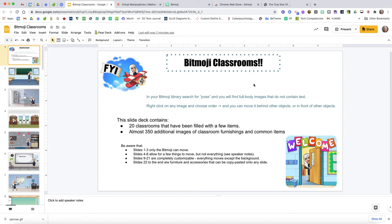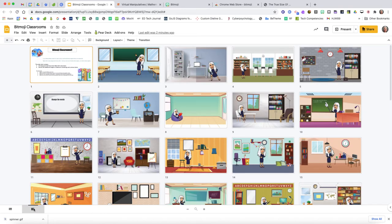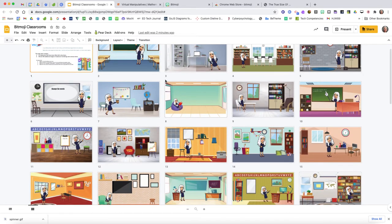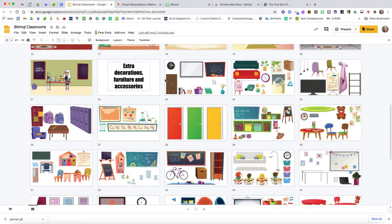It brings a classroom into the lives of students who are not physically present at school for whatever reason, and it's been a really wonderful tool with younger children to help them navigate things we'd want them to do in a day in a pictorial manner. This slide deck contains 20 classrooms filled with a few items, and in addition there are almost 350 more images that can be accessed. Here in thumbnail view you can see the 20 different classroom layouts.